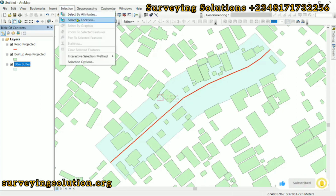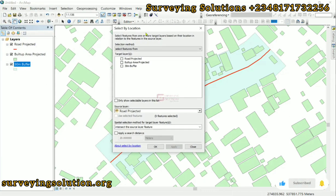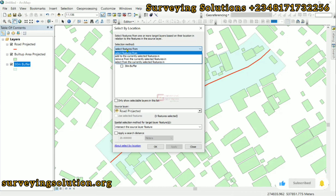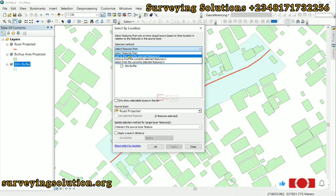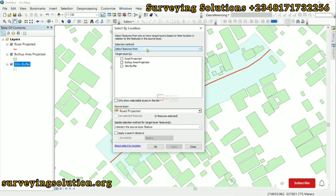We come down to Selection and use the tool called Select by Location. This tool selects features from one or more target layers based on their location in relation to features in the source layer. The selection method is 'Select from.' We are extracting directly — not adding to currently selected features or removing from selected features — just selecting from the built-up area.